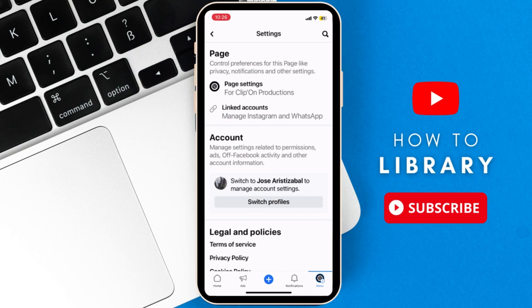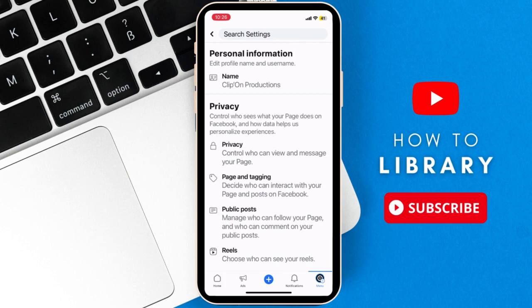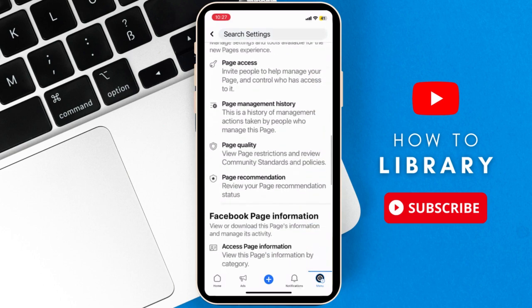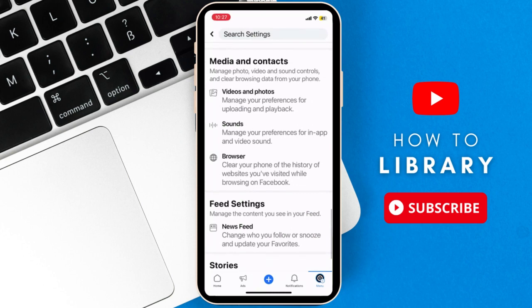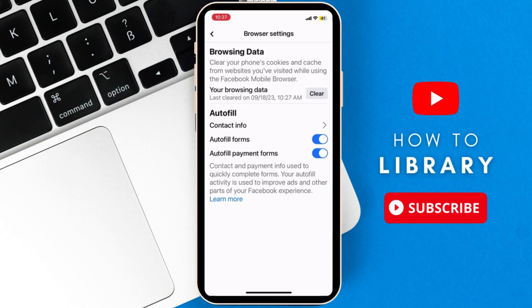It's different depending on your Facebook account. Now, scroll down until you find Media and Contacts and select Browser. Here you will see Browsing Data.